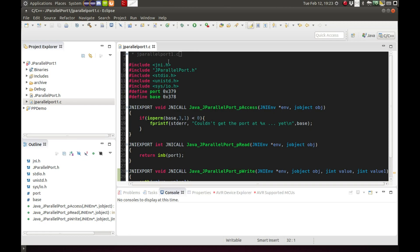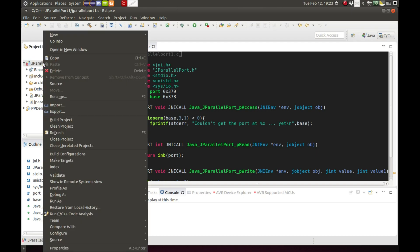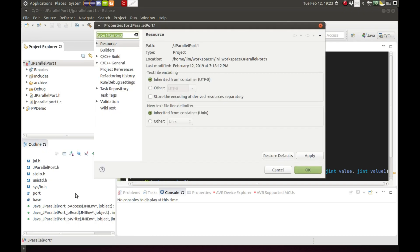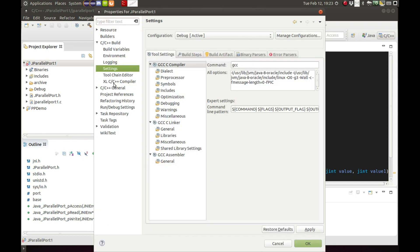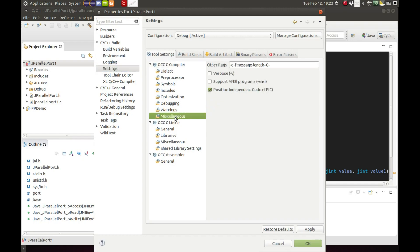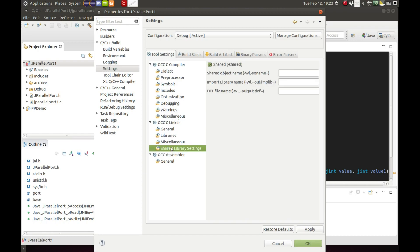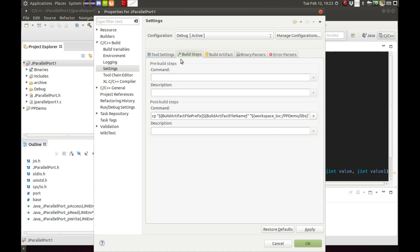Then you want to right click on your project name, go down to properties. There are some settings here we want to set up. In the C build settings under GCC C compiler miscellaneous, you want to check the position independent code. And then under GCC C linker, you want to go to shared library settings and check shared to let them know that this is a shared library.